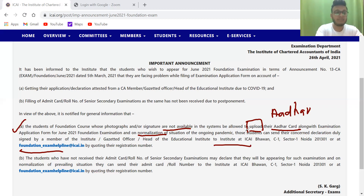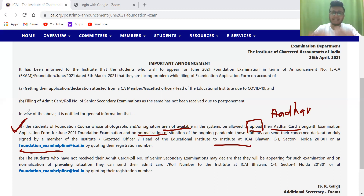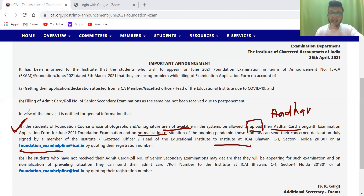So this is a big relief to all the CA Foundation students — you can simply upload your Aadhar card as of now for those whose photo needs to be shown. And the second thing is the attestation part — you can do that later on the given mail ID. Remember, it is foundation underscore exam helpline at icai dot in.